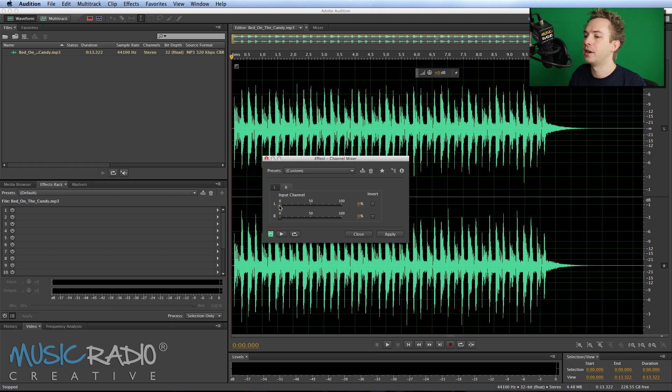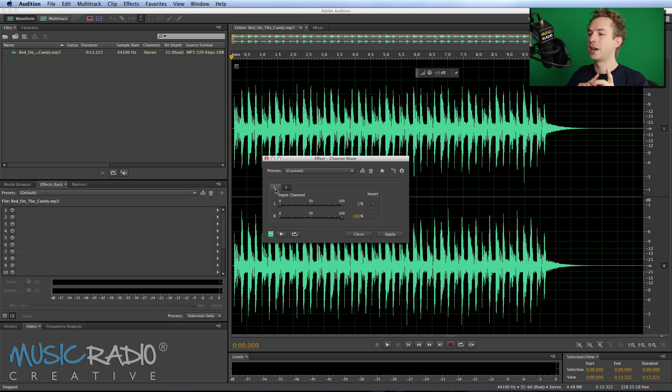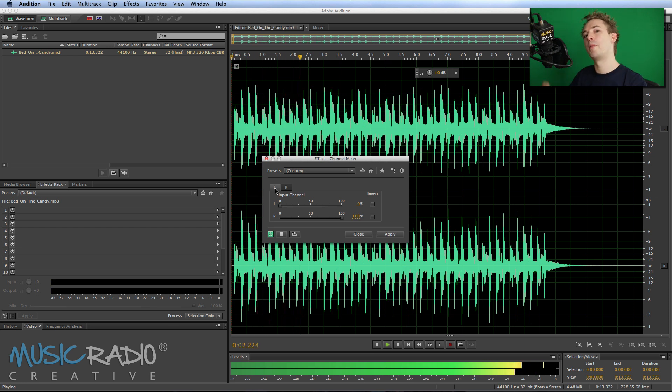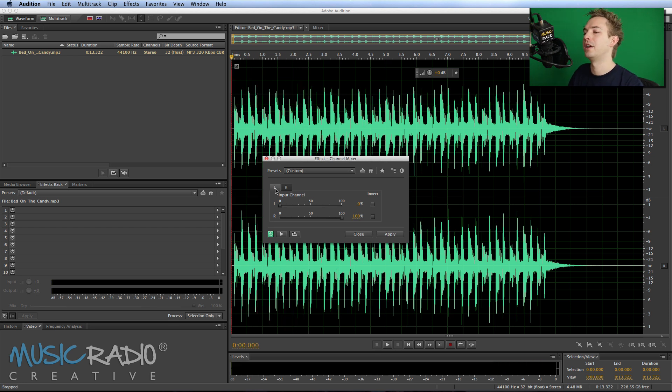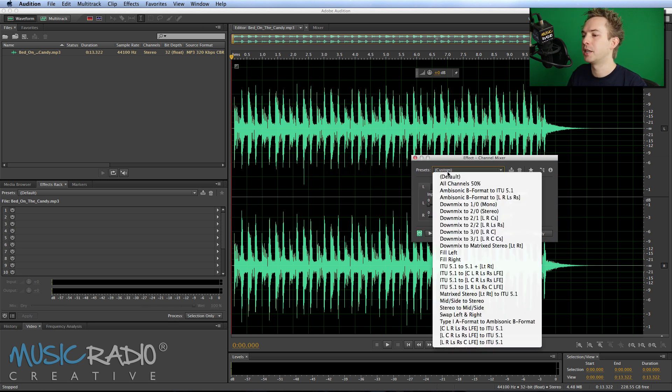Swap those channels so that everything on the right channel is what's on the left hand side of the audio and everything on the left channel is what's on the right hand side. Now this is where it gets fun because I can show you actually what I'm doing.